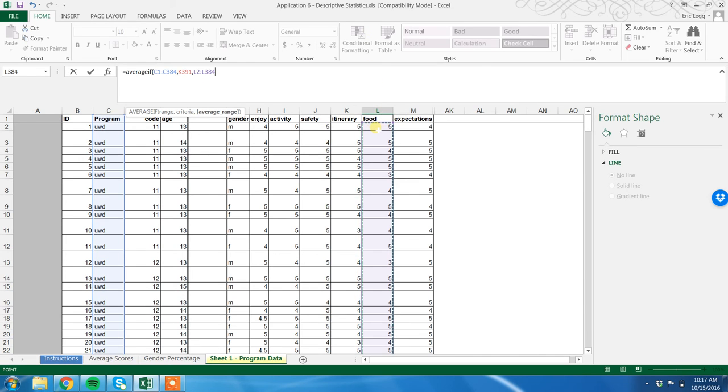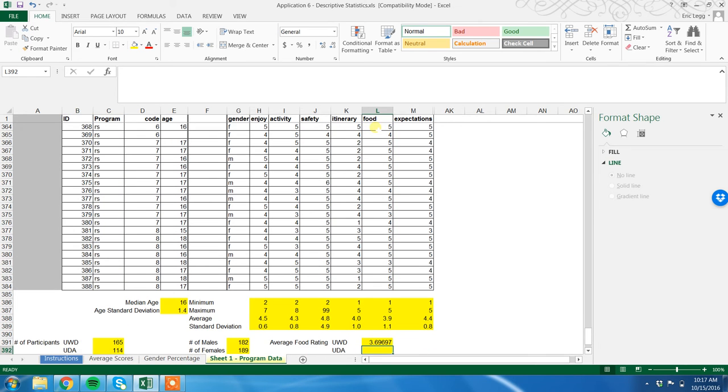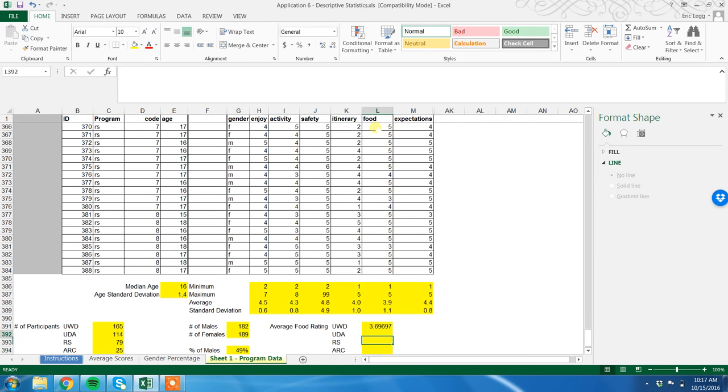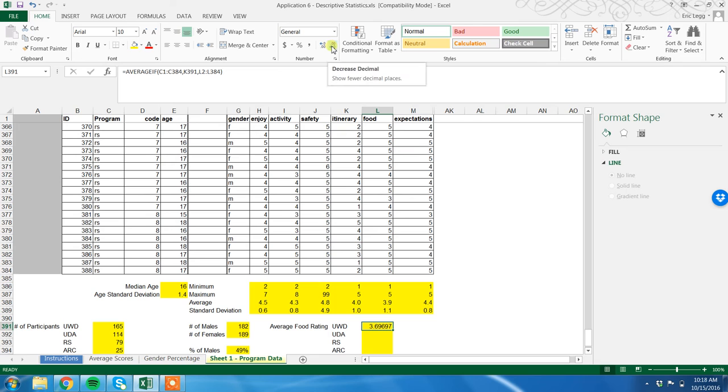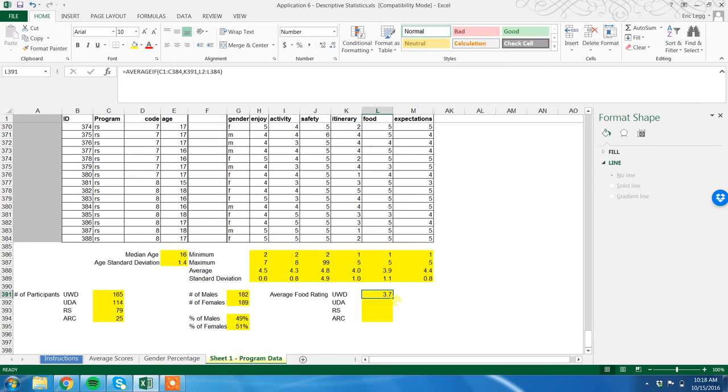And I'm going to click close parentheses and enter. Voila! The average food score for all our UWDs is 3.6 something. Again, I'm going to change the formatting by going up here, decrease decimal to 1.